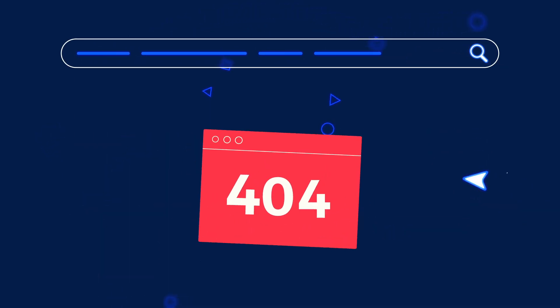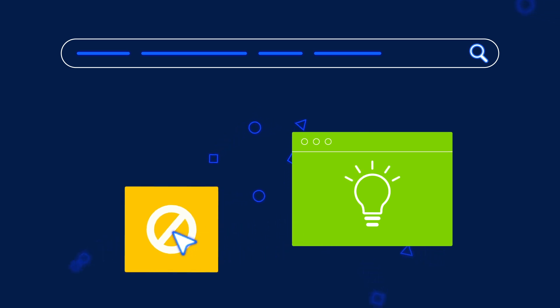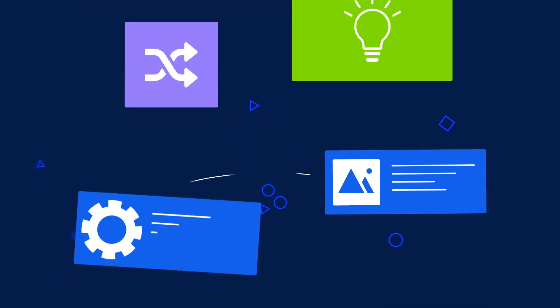Search engines will be happy. Fewer not found errors, fewer redirects, and improved SEO.